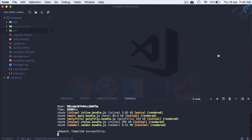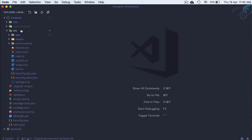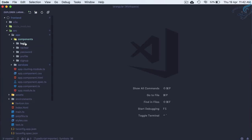Let's open VS Code. My ng serve is running and the backend Laravel server is also working — so both servers are up. First, let's go to the frontend: source > app component.